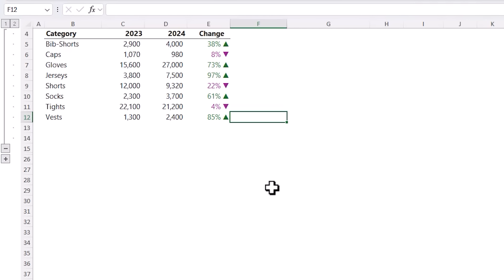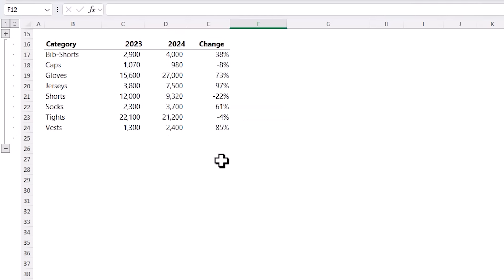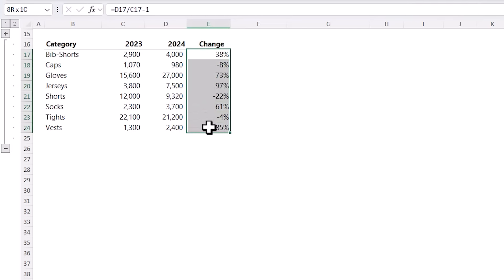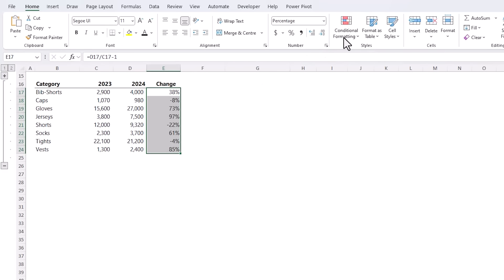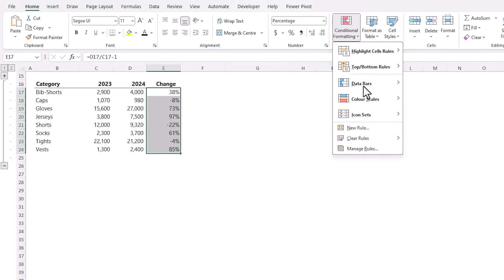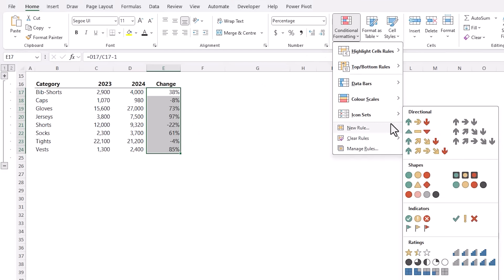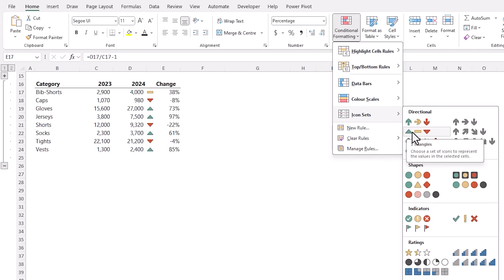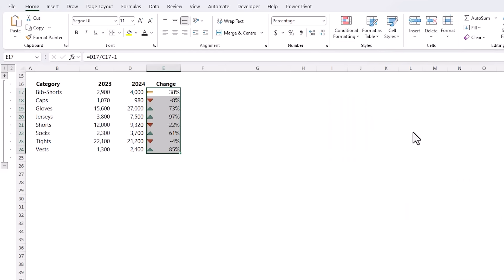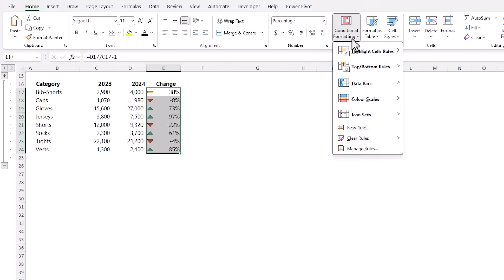Now of course you could set up a third format for zero values if you want. If I click away you can see with the color coding it's even faster to interpret and easily pick out the negative results that might need our attention. Another way we could visually indicate the variances is with conditional formatting icon sets.